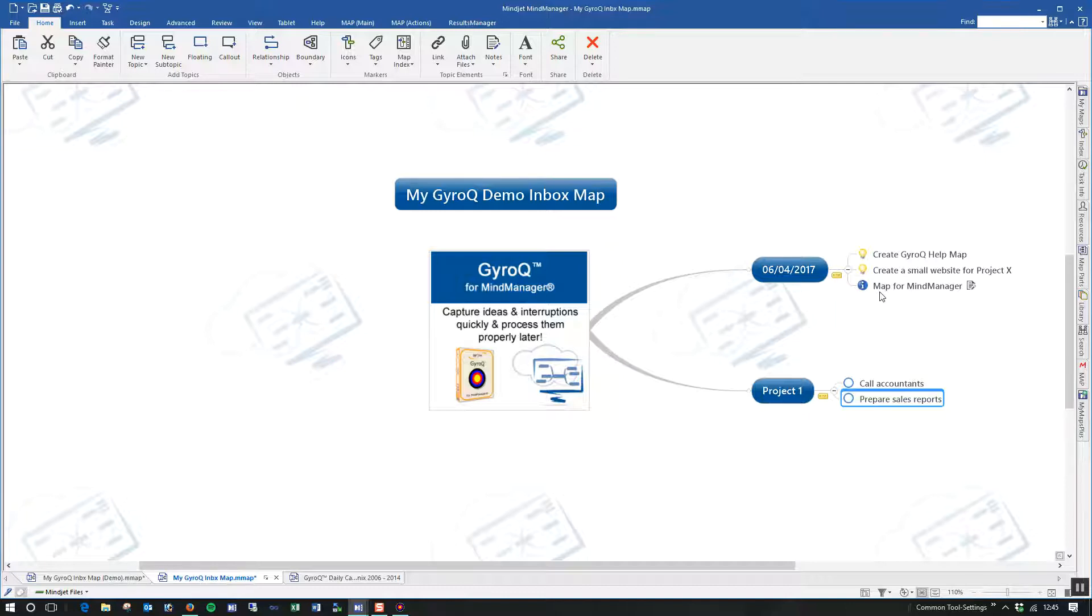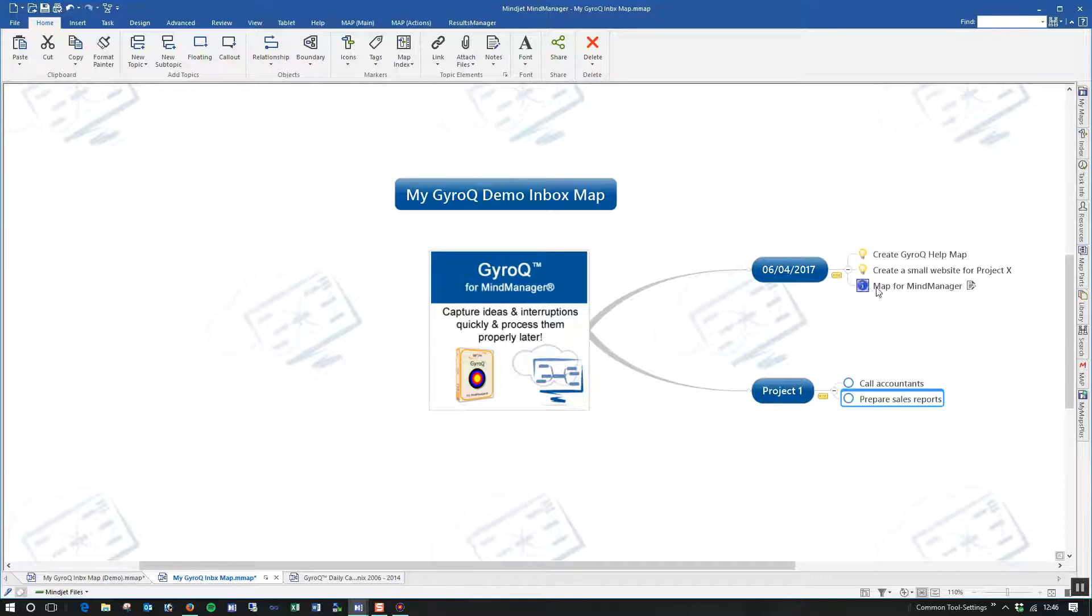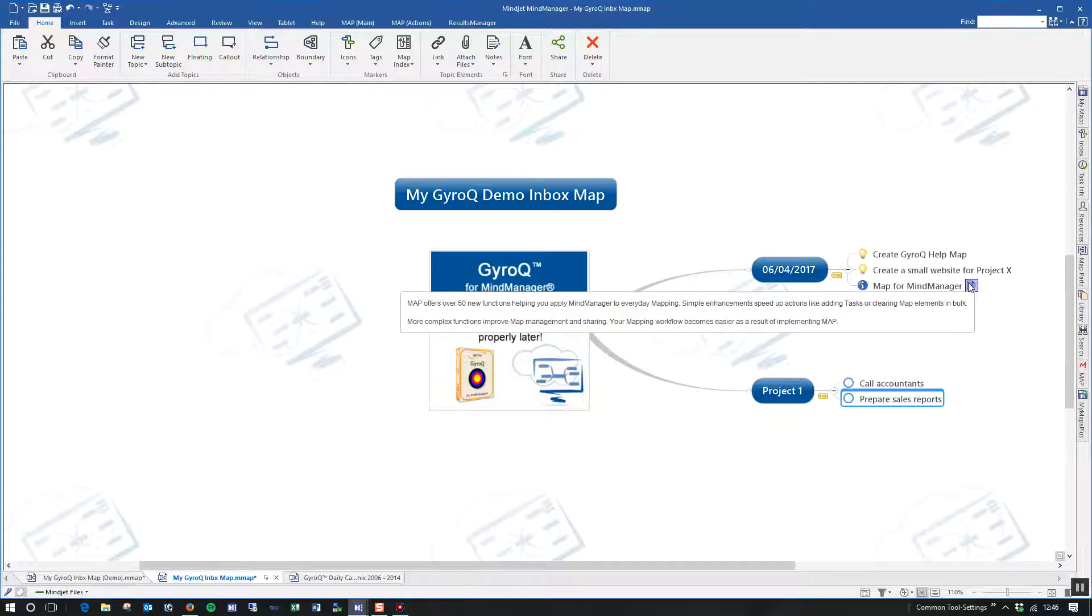You can see here that a date topic is created for the date that this information was captured. So if I'd have had some ideas in the queue from yesterday that I still hadn't purged into the map, then effectively I would have ended up with two topics, one with yesterday's date and the information I had captured under that, and one for today's date and the information I've captured under that. You can see that my ideas have come in with a lightbulb icon to indicate that, and you can see that my information has come in with an information icon. You can also see that the text that I copied to the clipboard has been added to the topic notes.